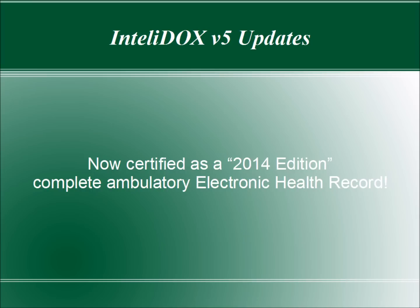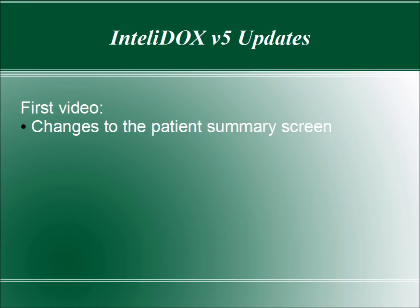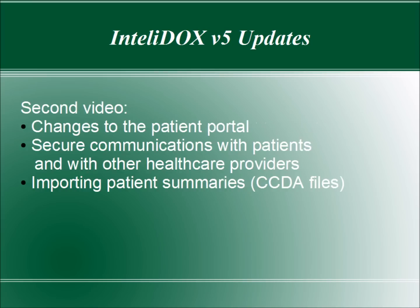This video, and those that follow it, will help you get familiar with the new features in IntelliDOX Version 5. These new features are optional if you're in Stage 1 of the Meaningful Use Program and are required if you're at Stage 2. In this first video, we'll show you the changes and additions that have been made to the patient summary screen. The second video will demonstrate changes to the IntelliDOX patient portal and new options for securely communicating with patients and other health care providers, including receiving and importing patient information using the standard CCDA format.